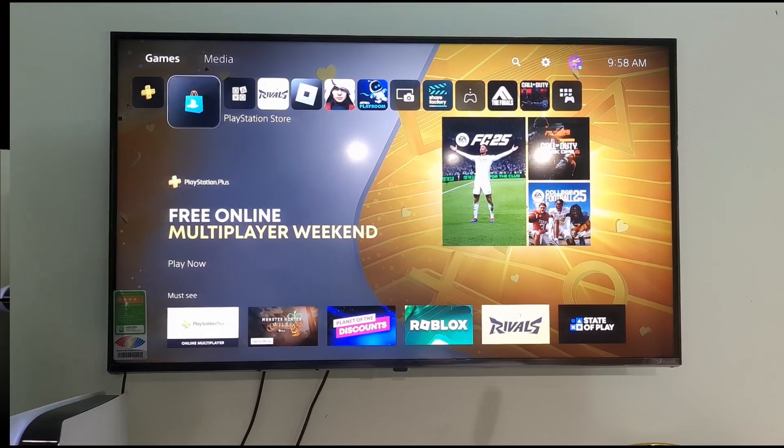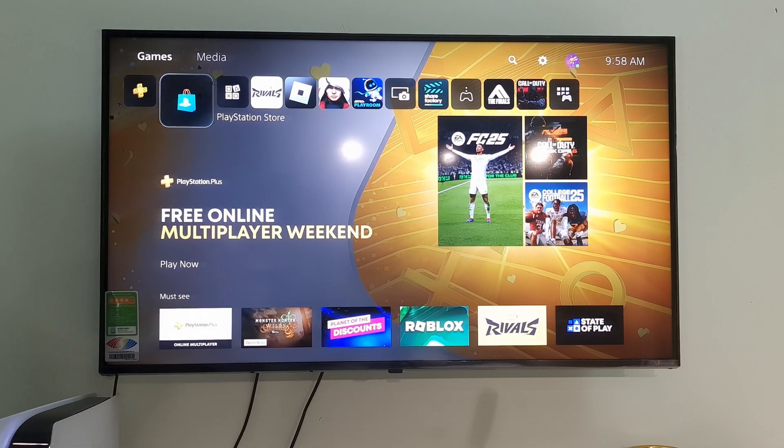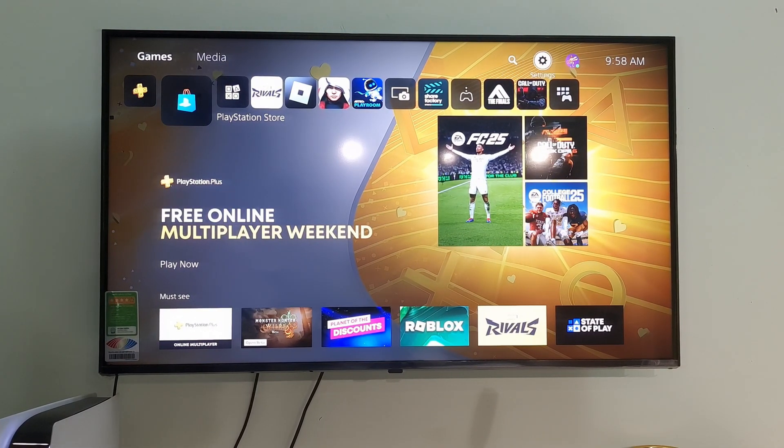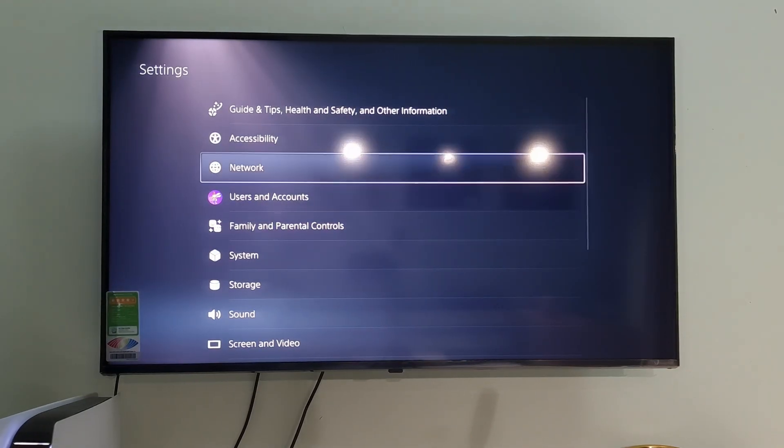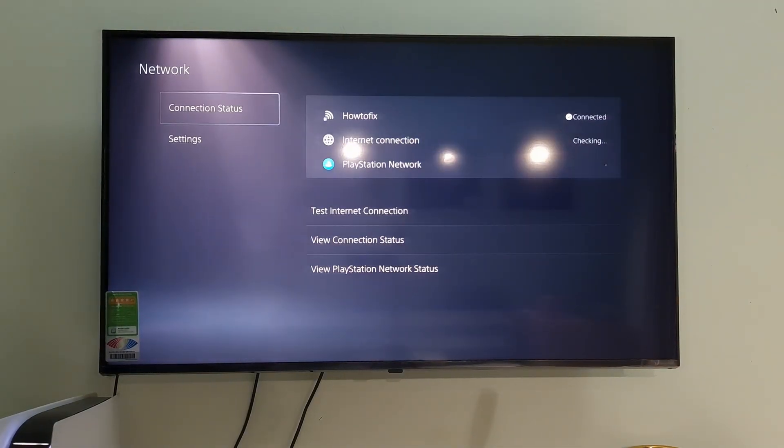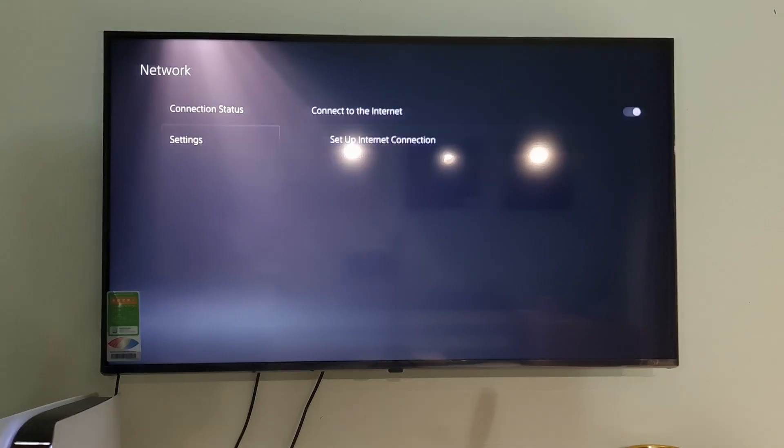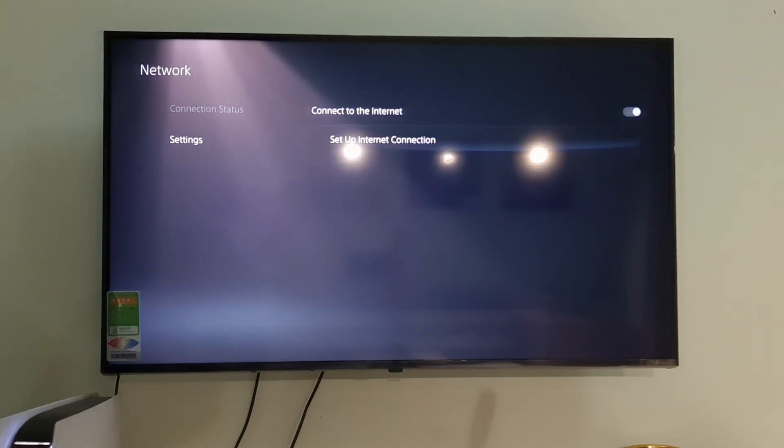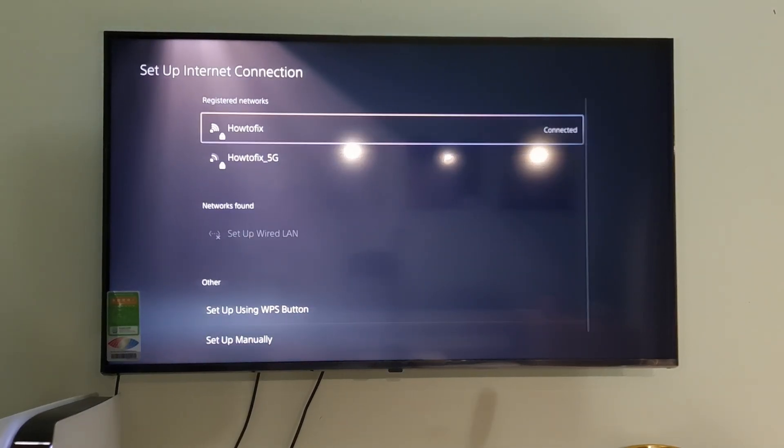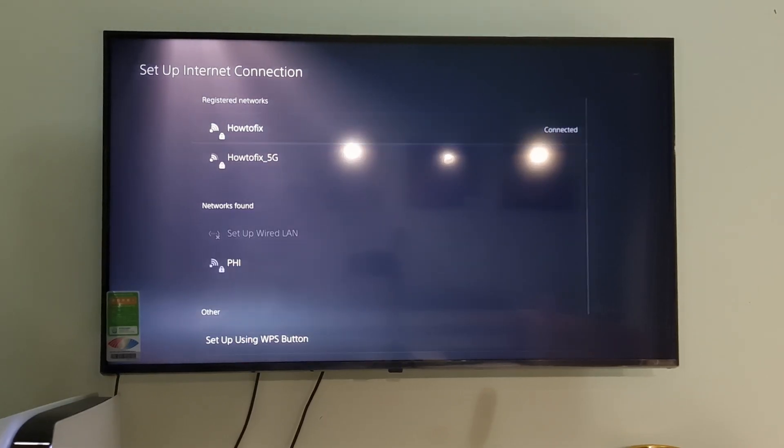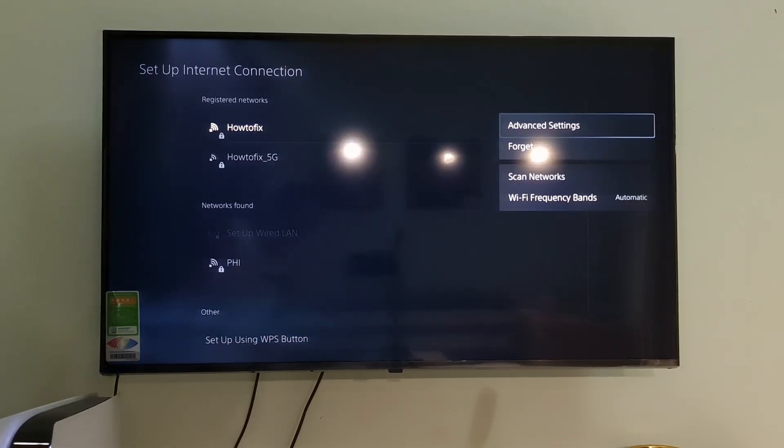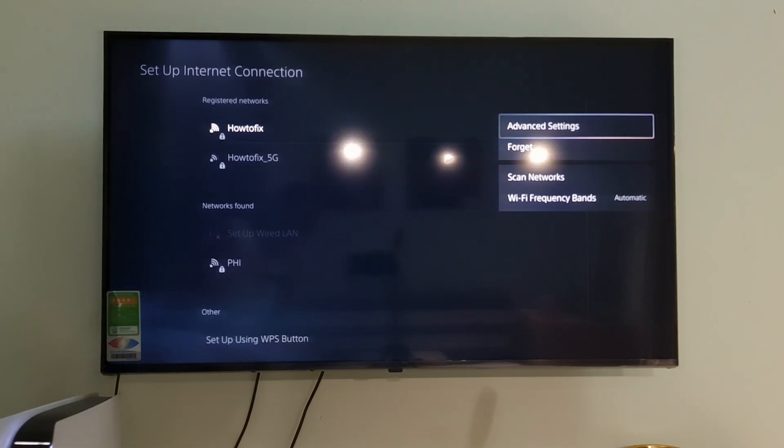Method 1. Change DNS and MTU. To do that, just go to Settings. Select Network. Select Settings. Select Setup Internet Connection. After that, go to your Connected option depending on how you connect. It can be Wi-Fi or LAN cable.